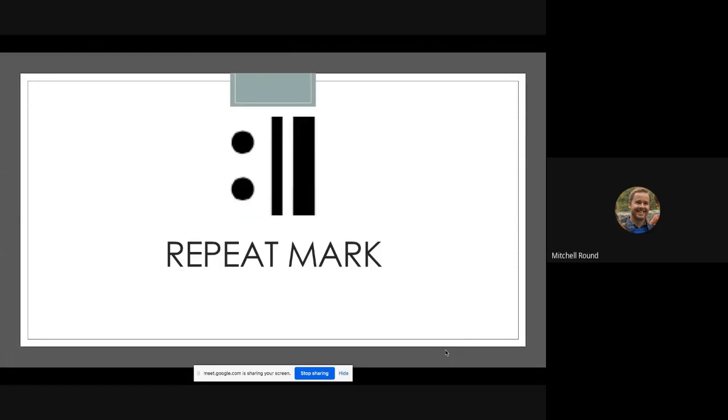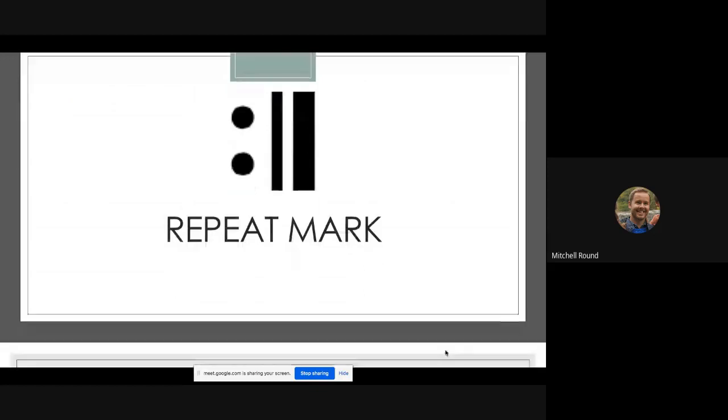This is a repeat mark. So when you see one of these in a piece of music, that means you go back to where, if you've seen another repeat mark in any part of the piece before it, meaning that you then just repeat from there, or you go back to the start if there isn't one until you get to the repeat mark and then keep going.